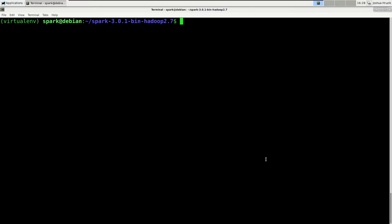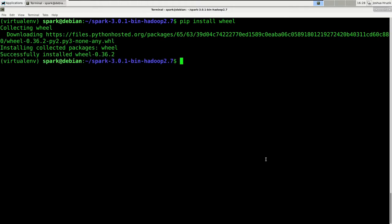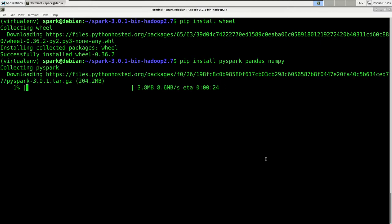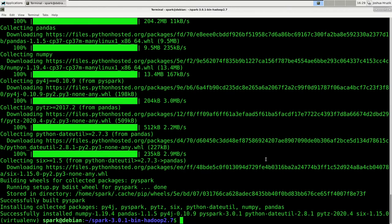We can now issue pip commands and modules will be installed to that virtual environment. Before we install those modules, I'm going to install the wheel module first, which makes installing the other modules easier for pip. So enter: pip install wheel. Next, we are going to install PySpark, pandas, and numpy: pip install pyspark pandas numpy. Hit enter — this might take a while. That is done. We now have PySpark, pandas, and numpy ready to use.